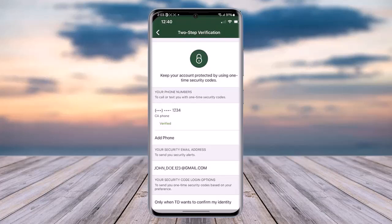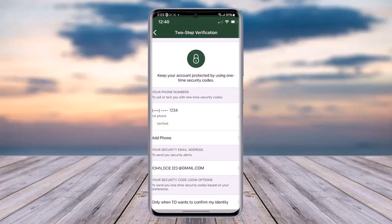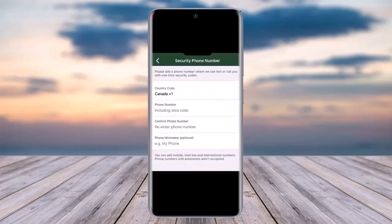Go to My Profile and you will be able to access the security phone number section, where your previous phone number is listed. First, enter your country code, check your country code, and then enter your phone number including the area code. Reconfirm your phone number.